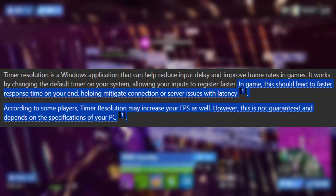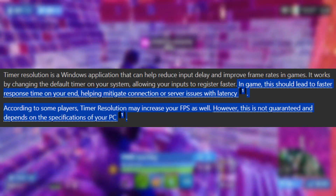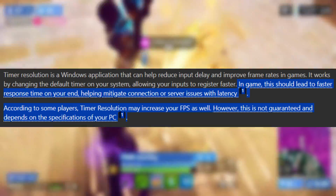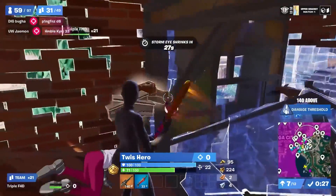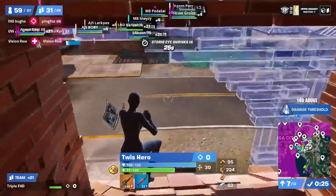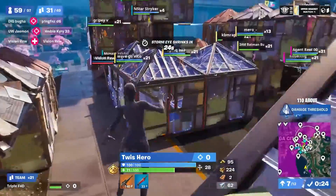That means when you use Timer Resolution, your game will be more responsive, you will get more FPS, less input delay, and you will optimize your monitor.